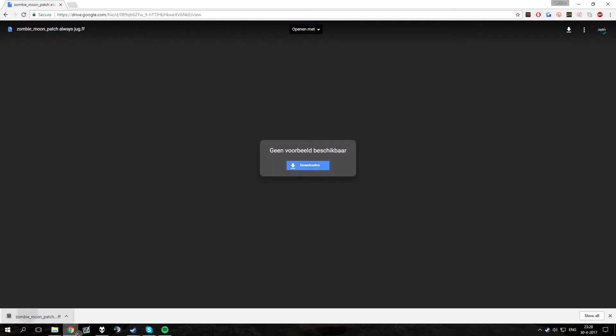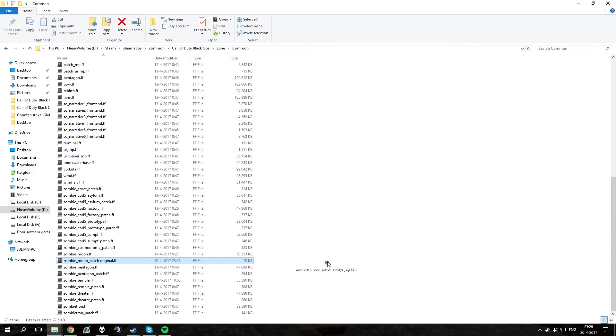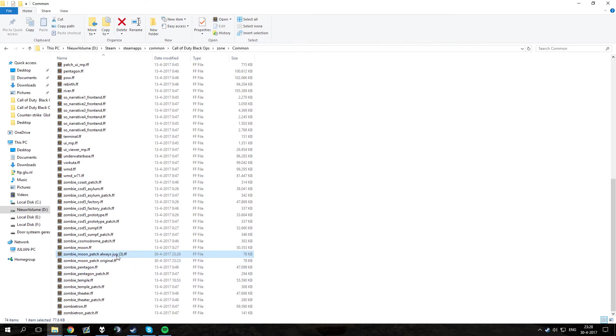Then you just want to drag this file into this folder and rename it back to zombie underscore moon underscore patch.